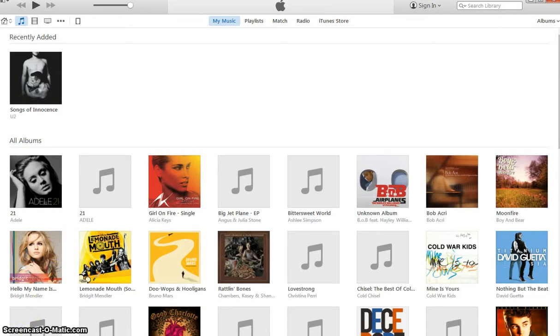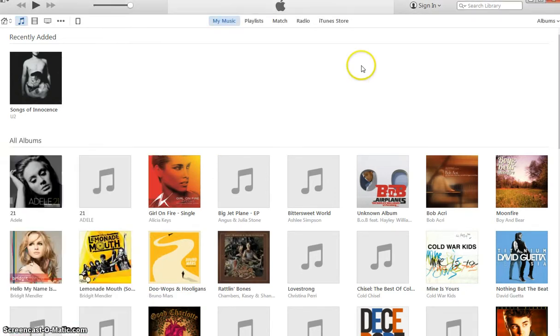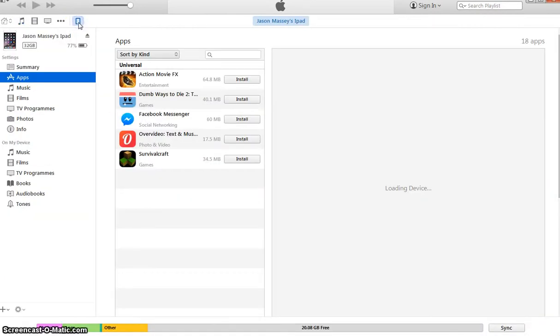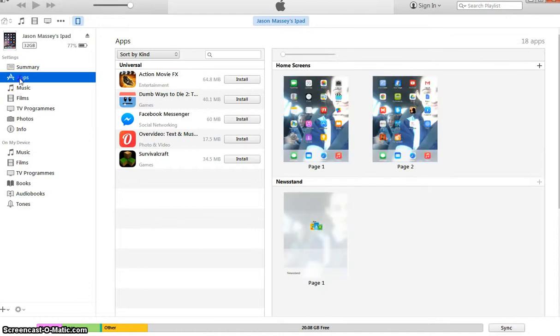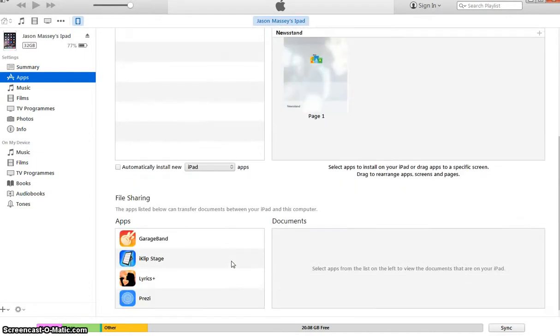Once you've got that, you obviously go into iTunes, which I've already got here, then at the top you need to go into iPad, you need to select apps, then scroll down.